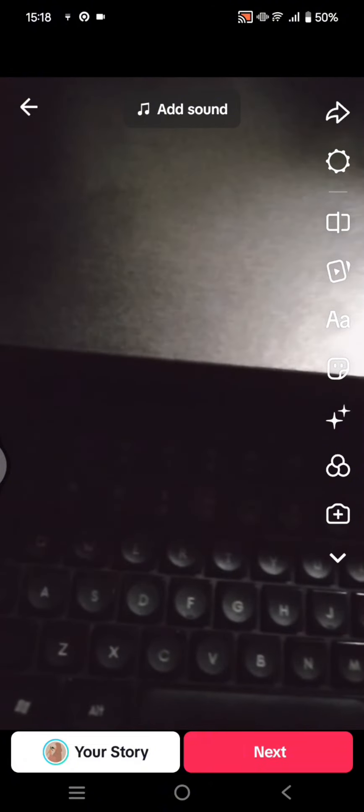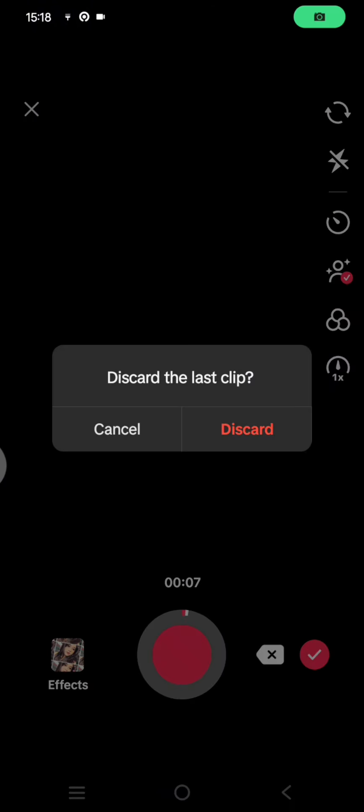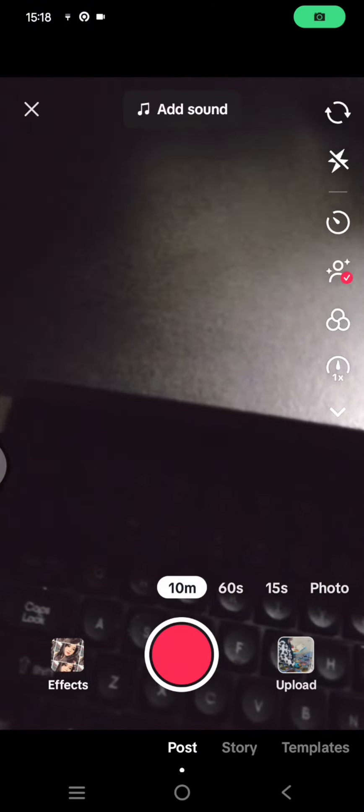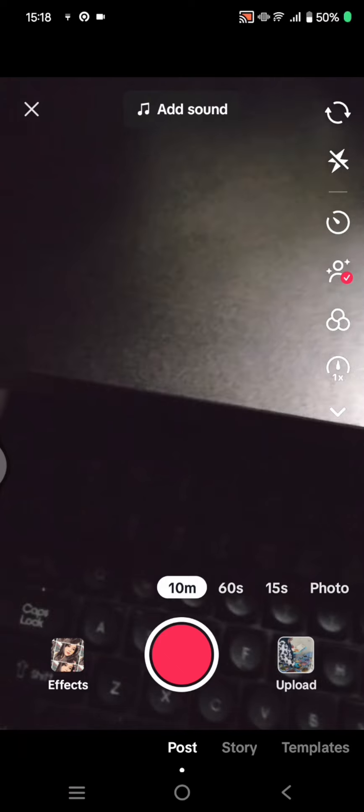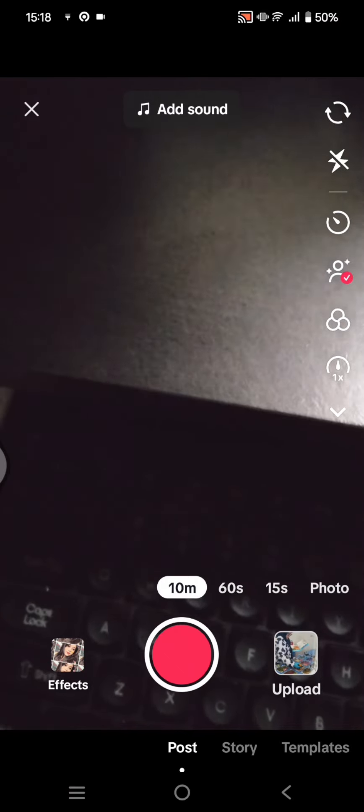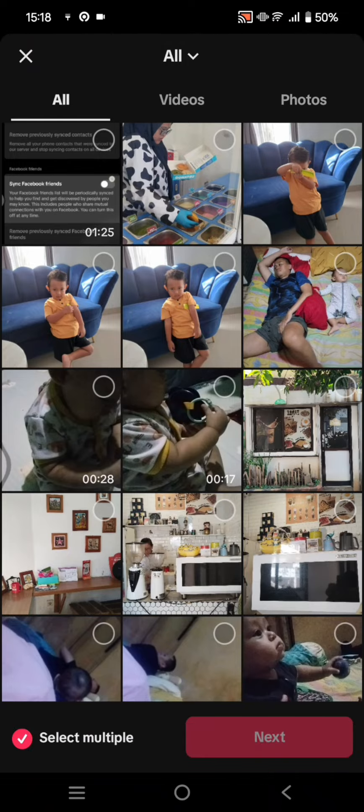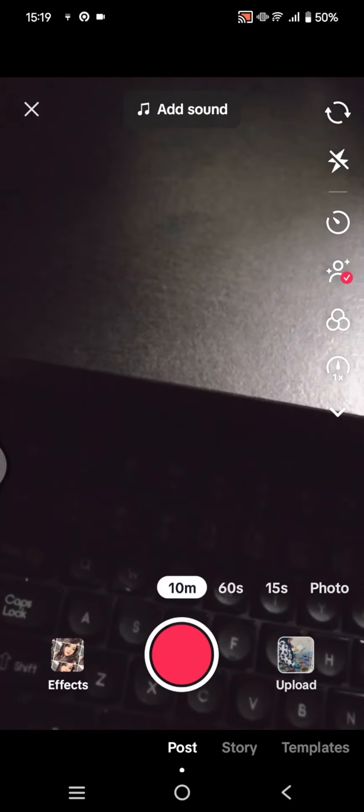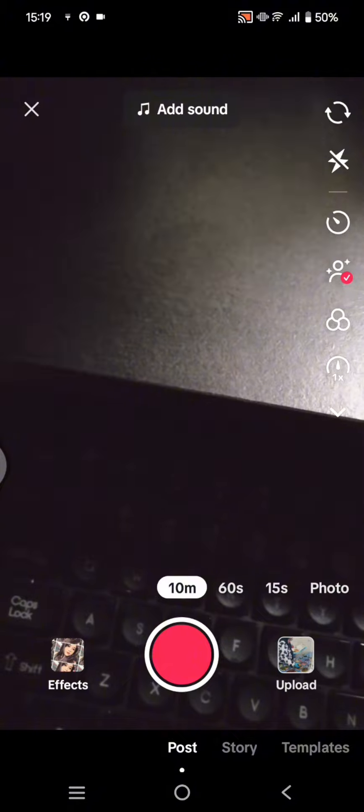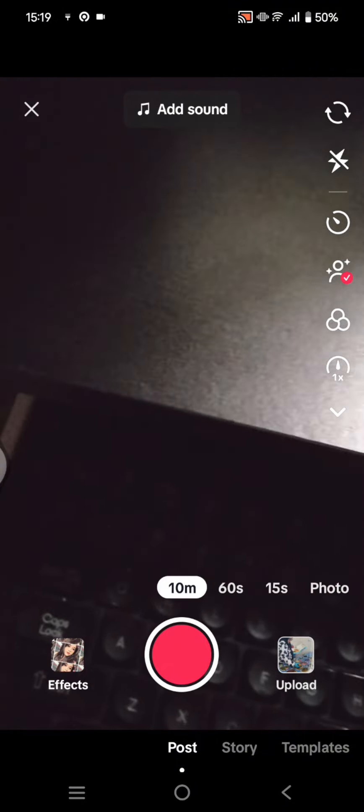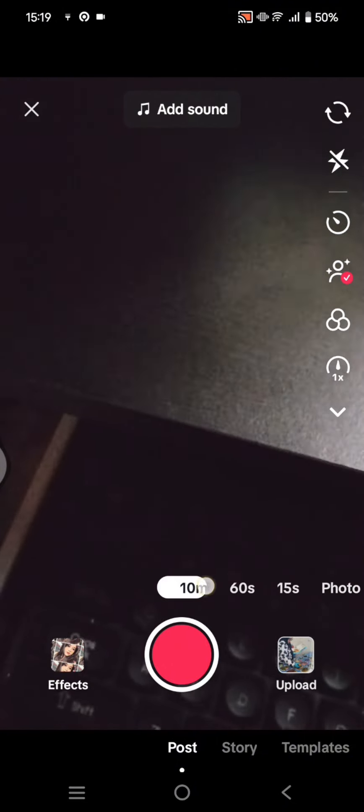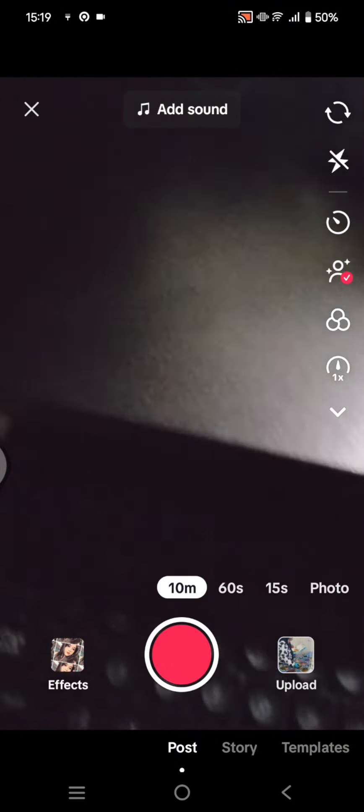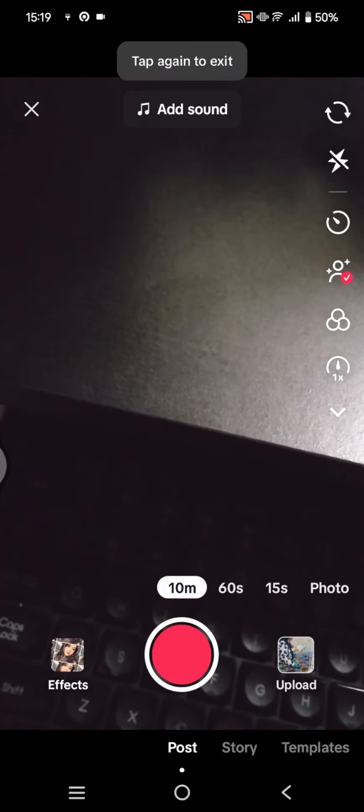You can click on next, or you can also upload a long video from your gallery by clicking on upload. You can upload videos up to 10 minutes, so if you have a 3-minute or 5-minute video, you can click here to upload it.